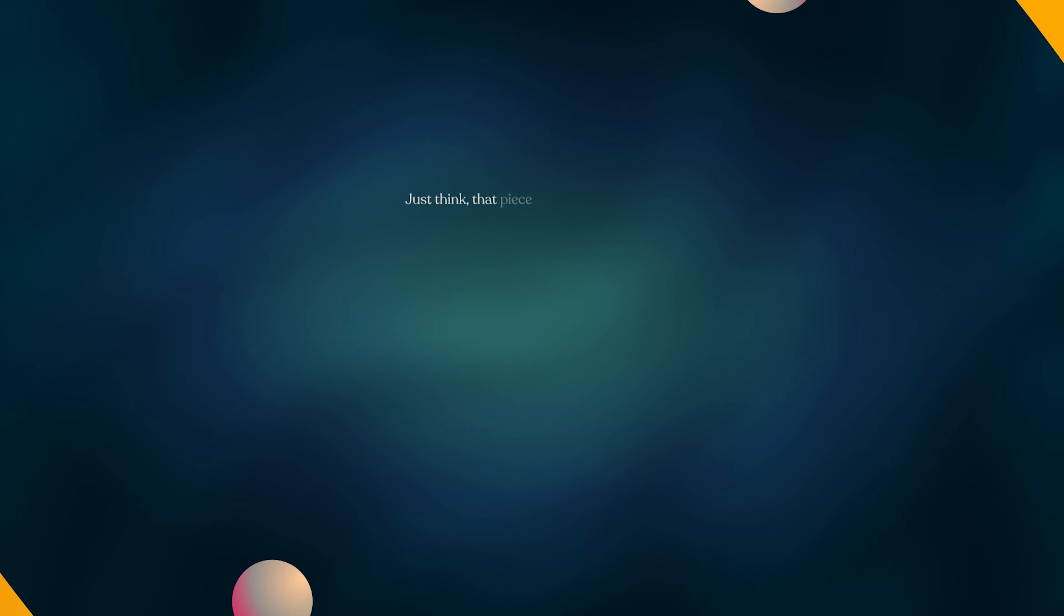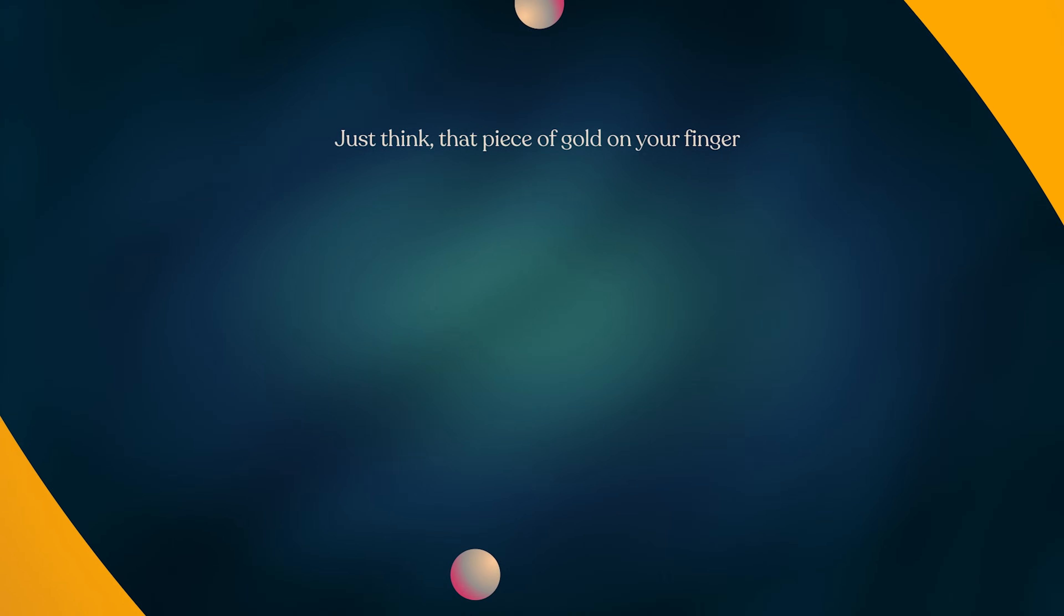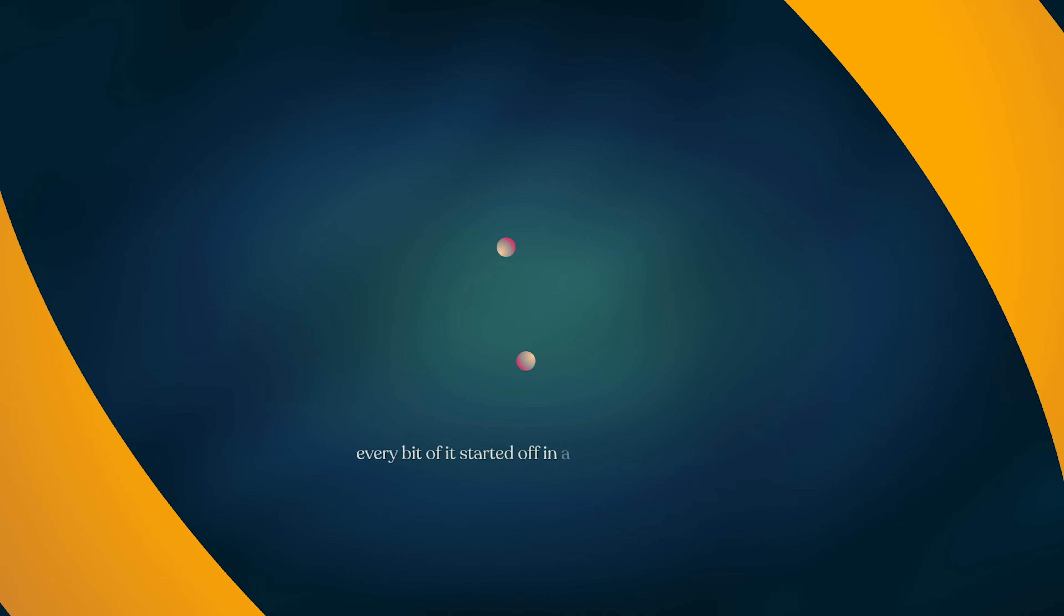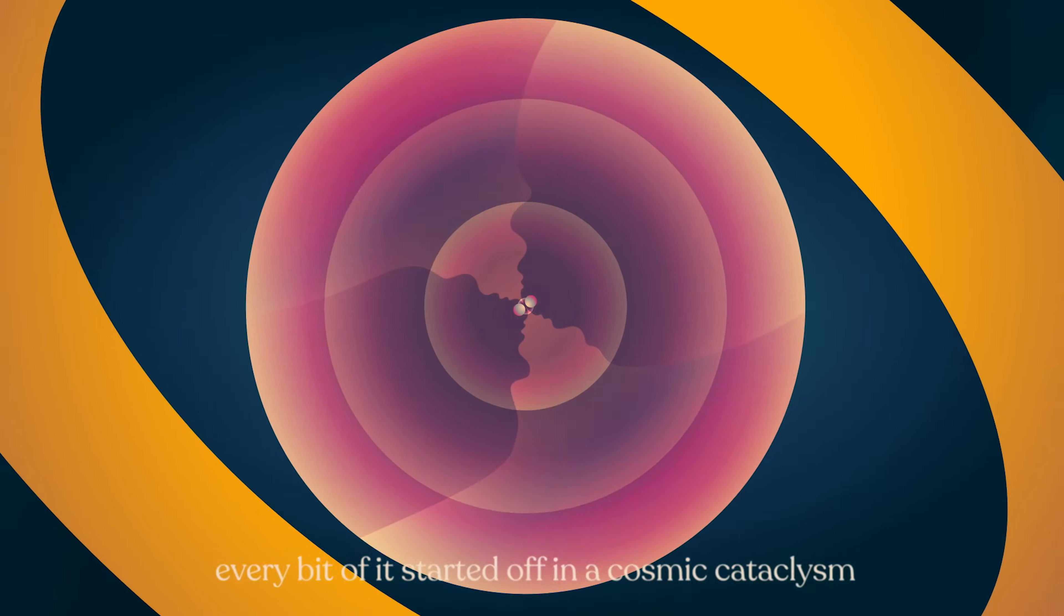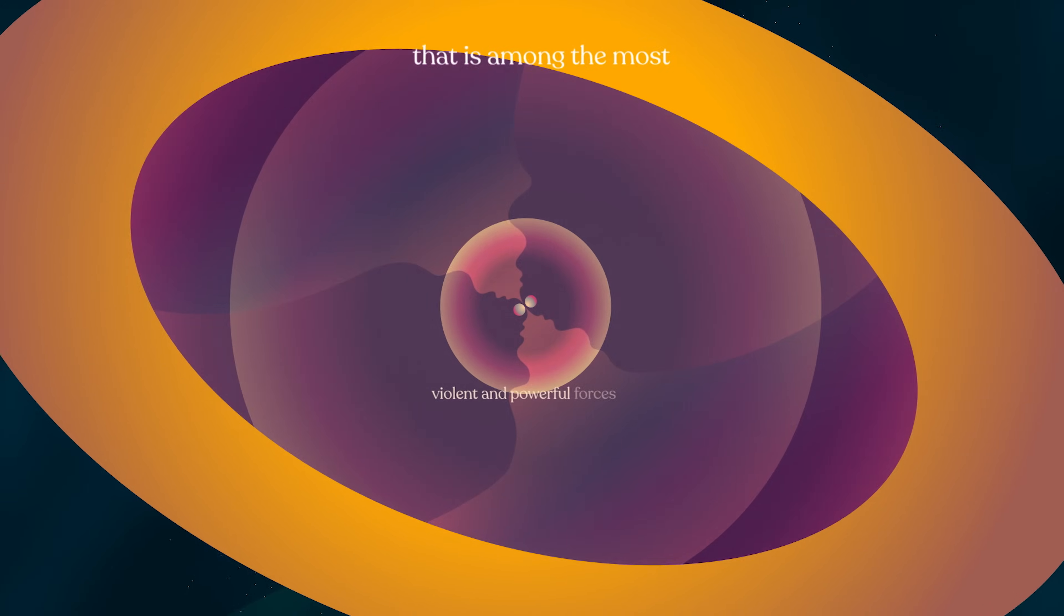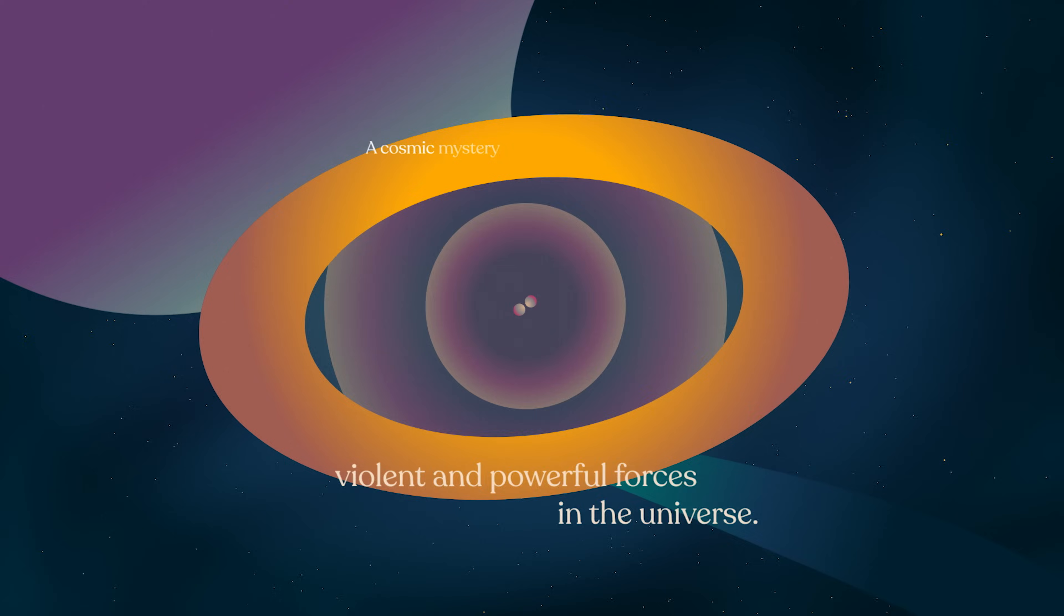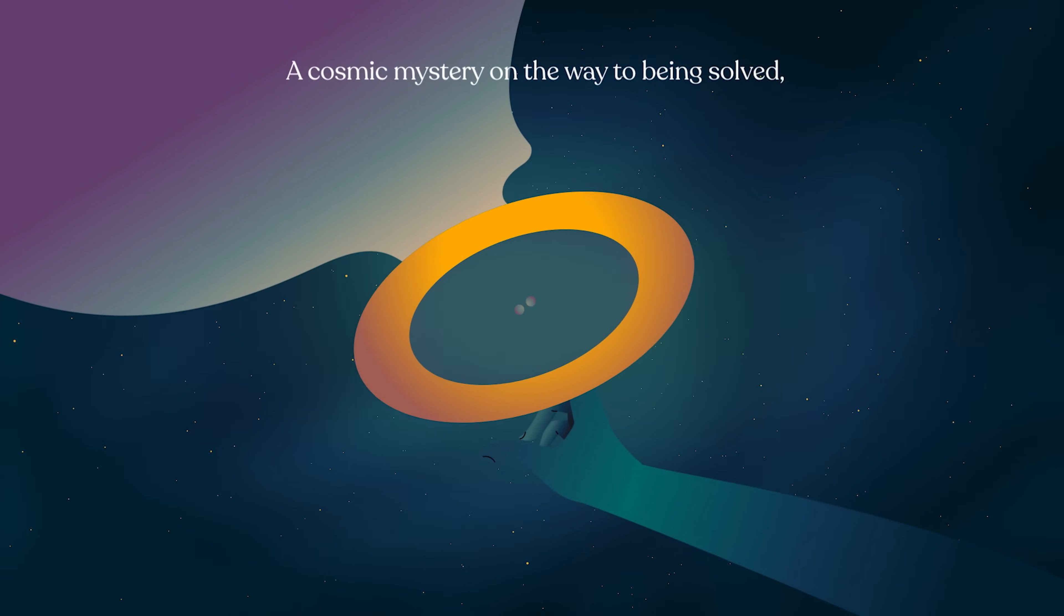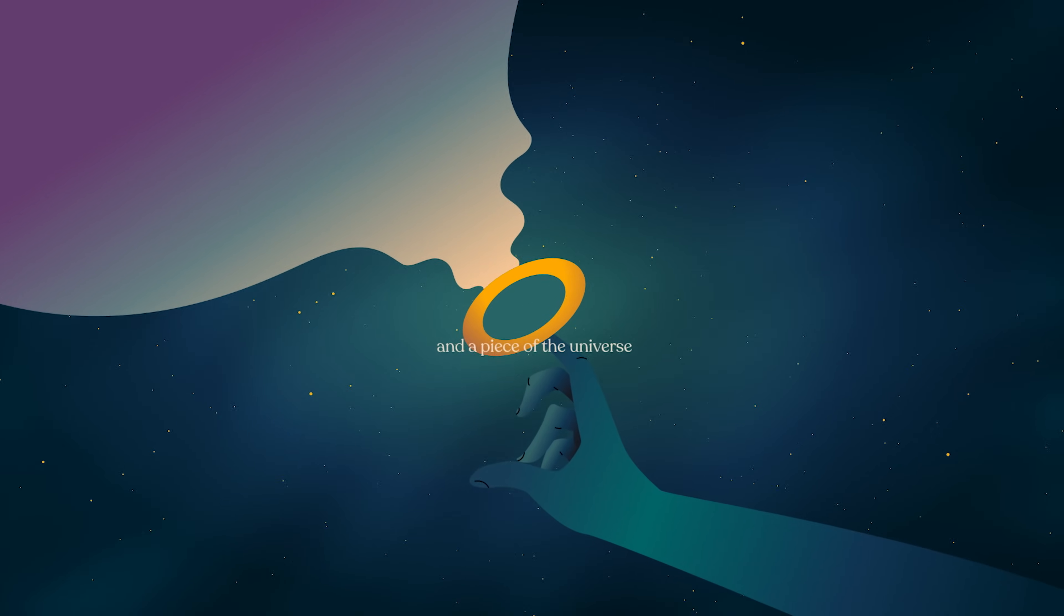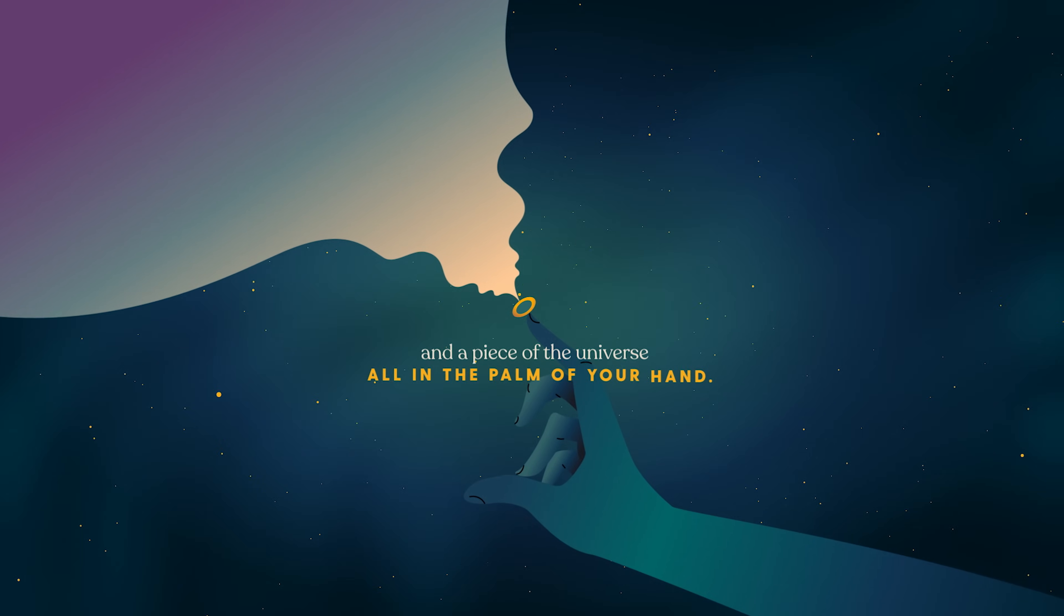Just think, that piece of gold on your finger. Every bit of it started off in a cosmic cataclysm that is among the most violent and powerful forces in the universe. A cosmic mystery on the way to being solved. And a piece of the universe, all in the palm of your hand.